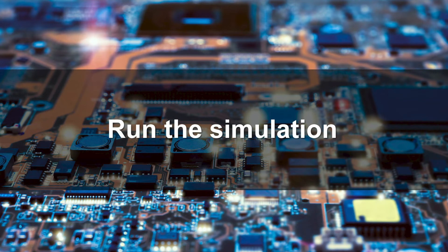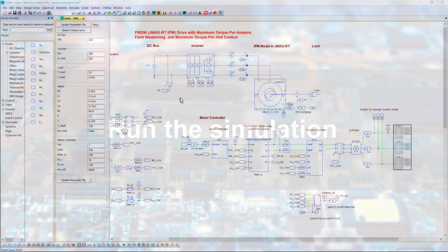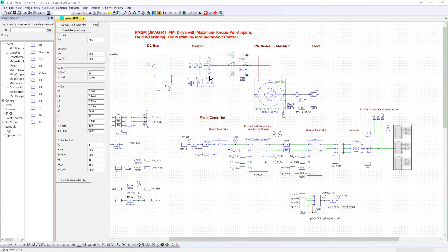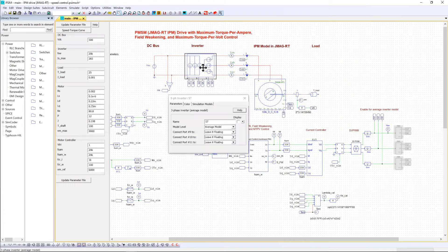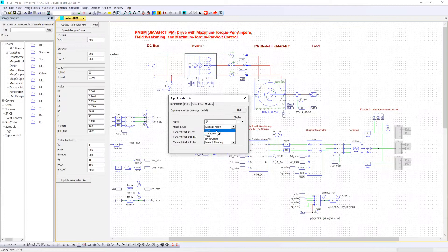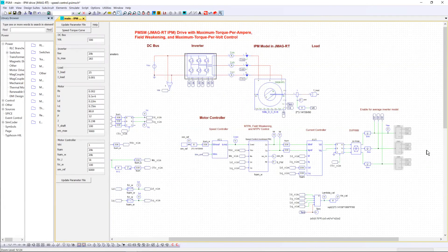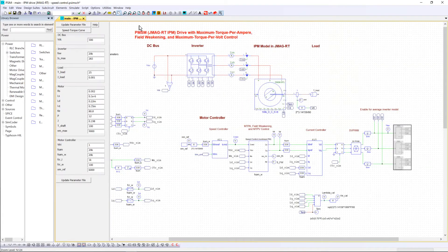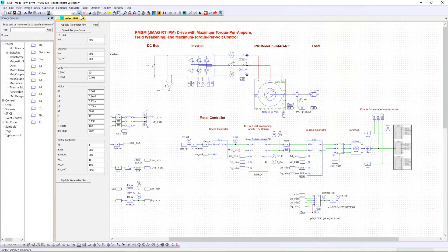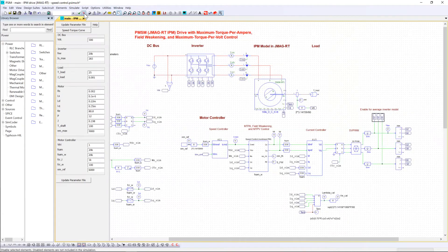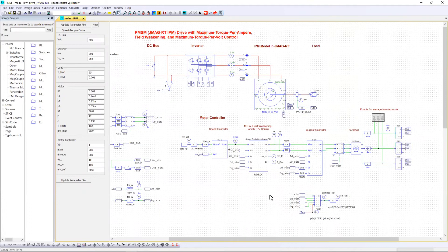Now let's run the simulation with the inverter switching model. For that you need to go back to the previous model. It was an ideal one. And you have to enable these blocks and disable those labels.